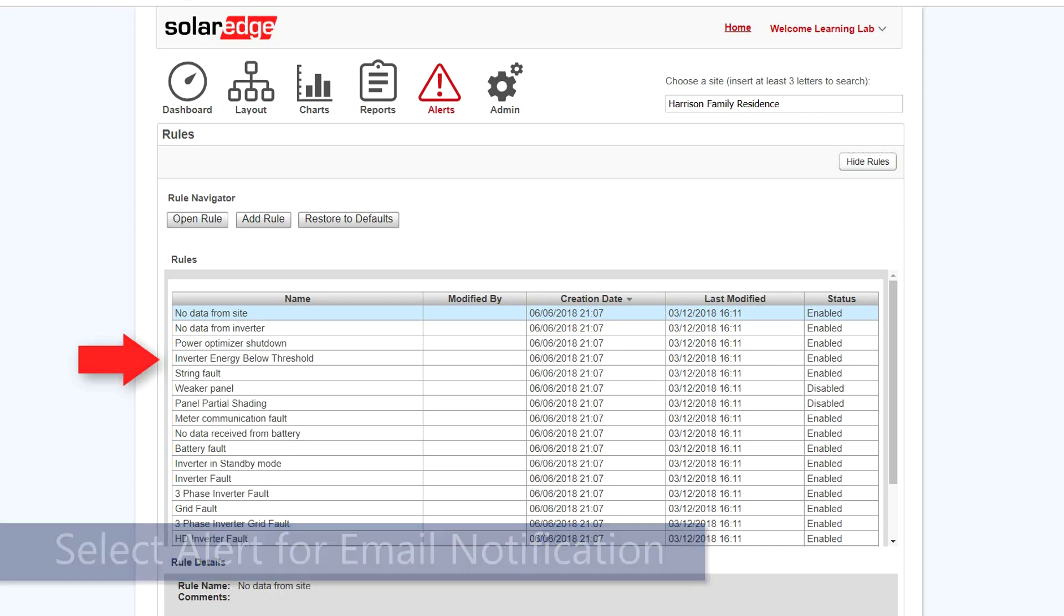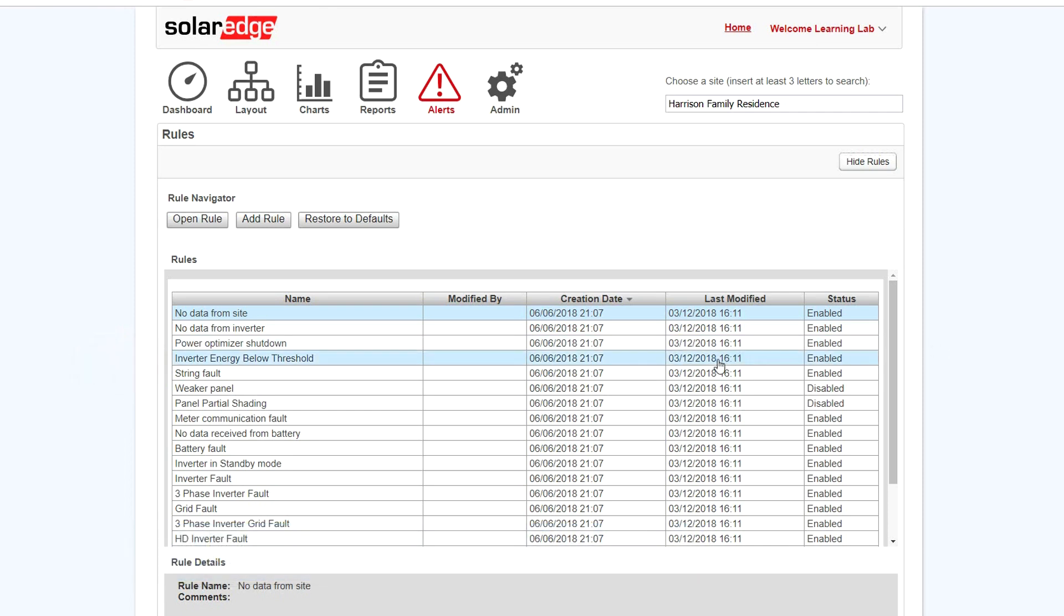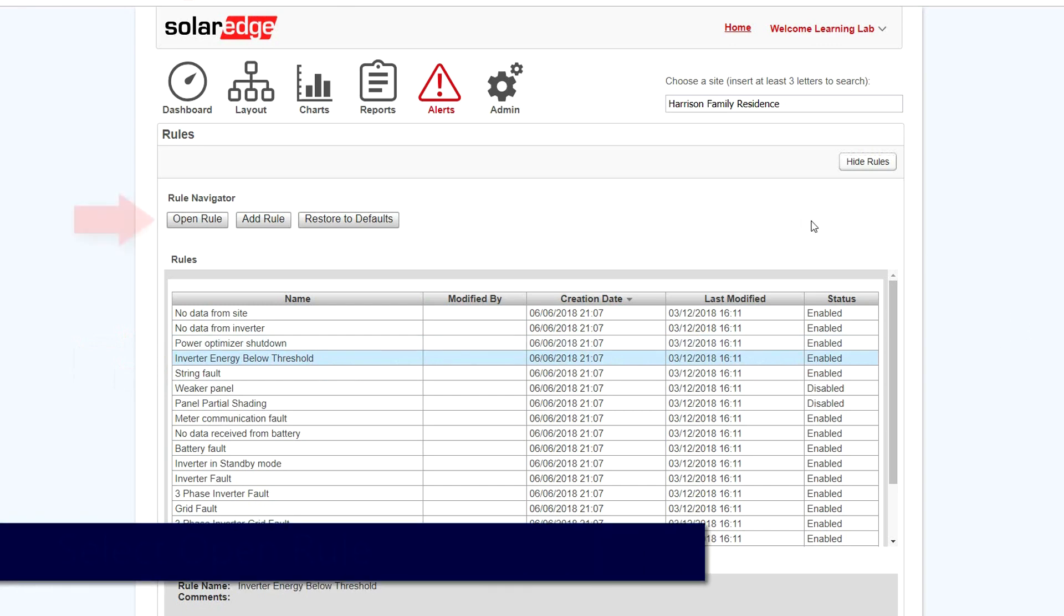Begin by selecting the alert and then select Open Rule.